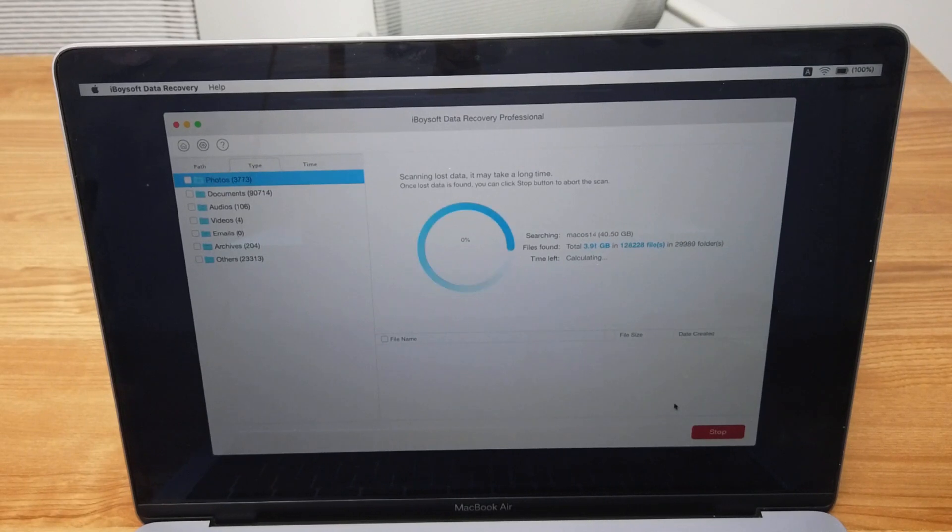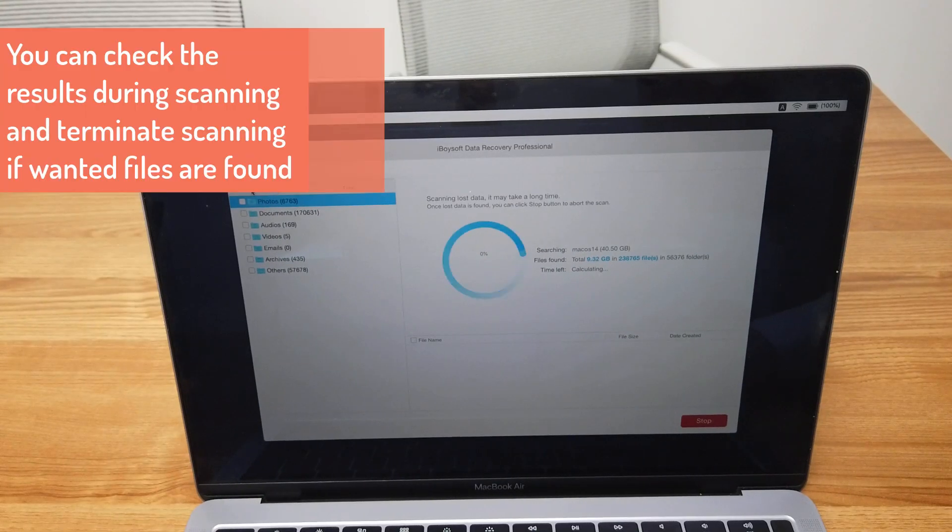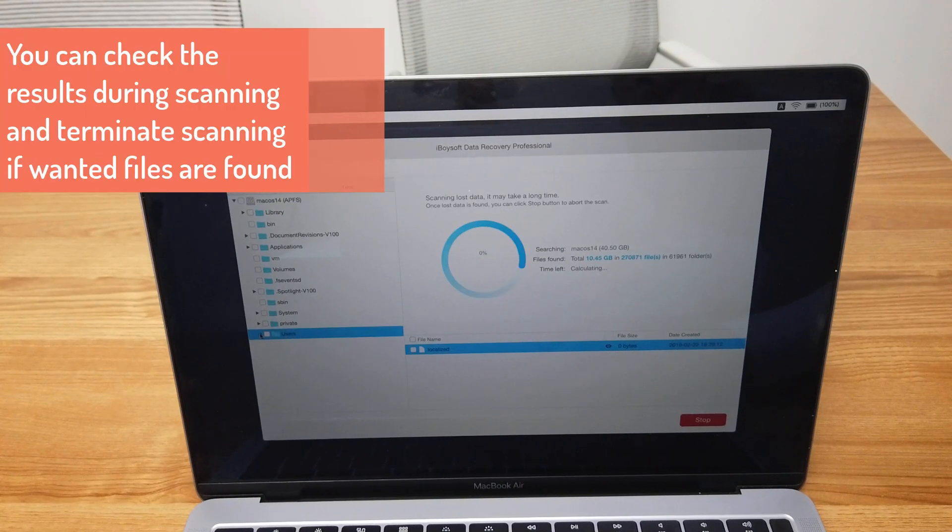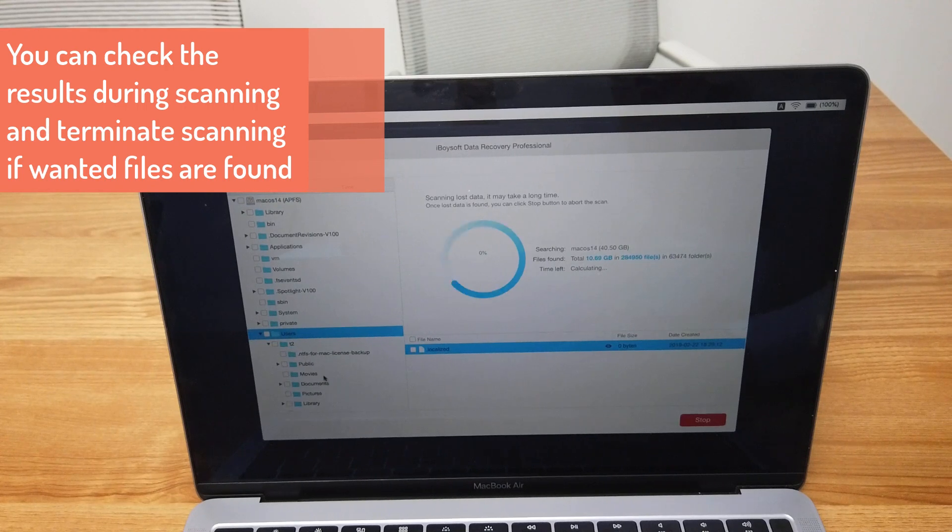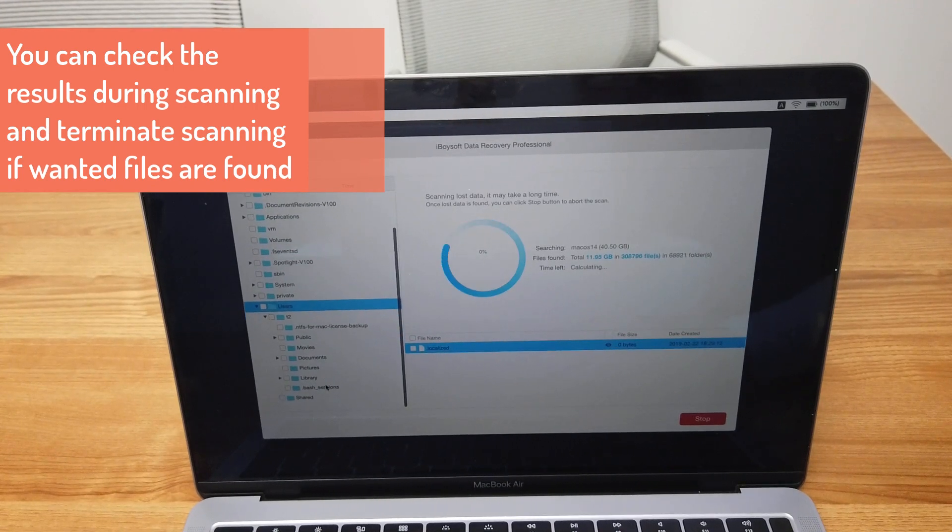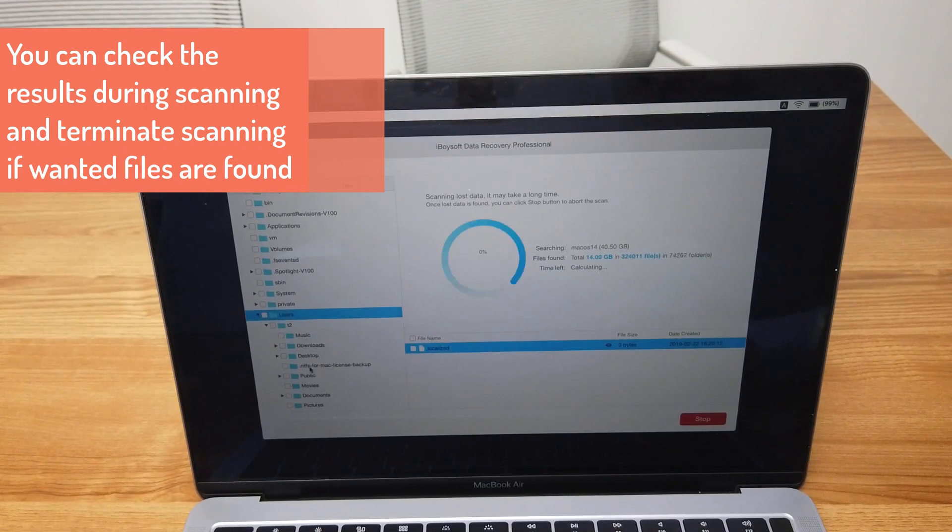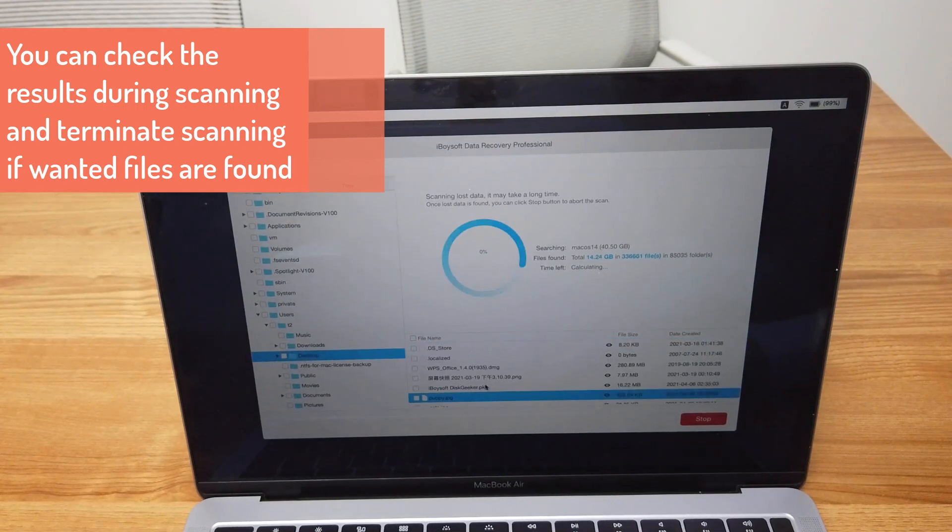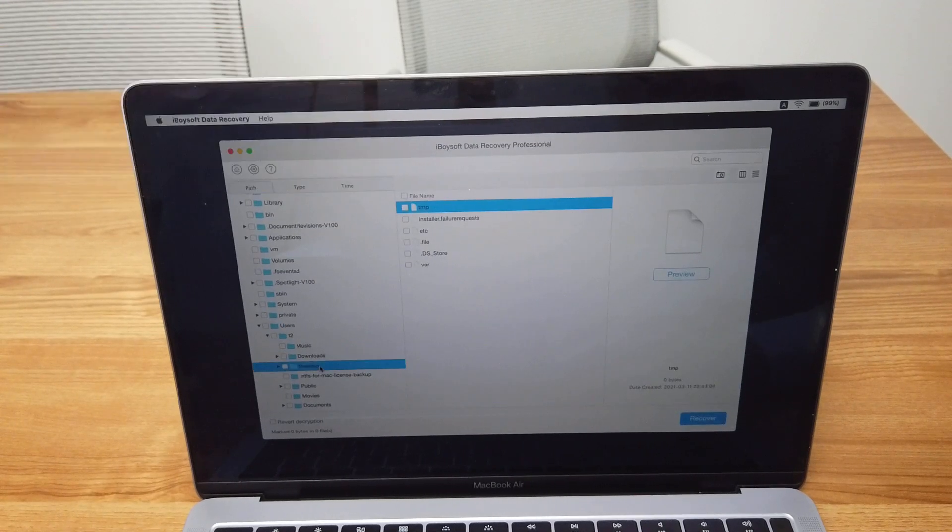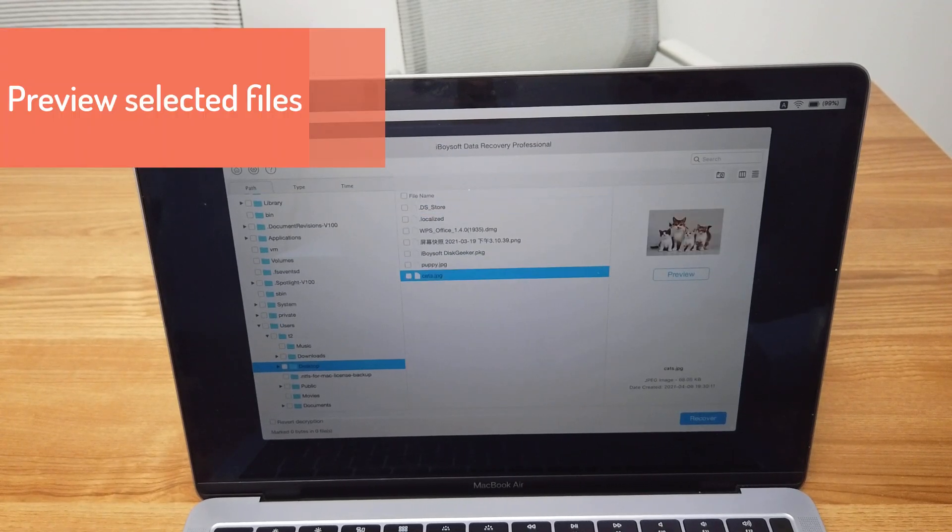You can check the found files during scanning and terminate the scanning if you find your lost data. You can also wait until the whole scanning is complete, but it may take a while for thorough scanning.